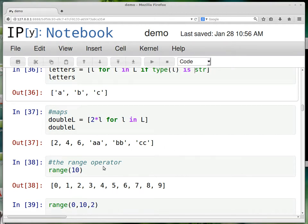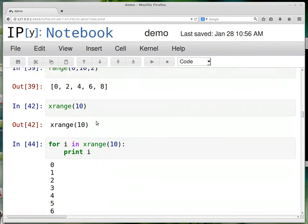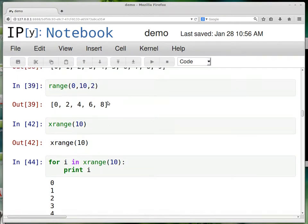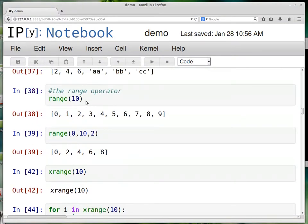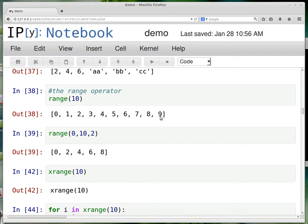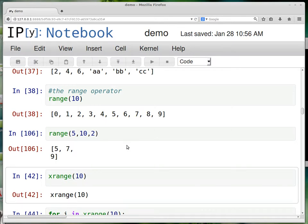But you do have to use repeat loops. And sort of the connection between repeat loops and lists is the range operator. So if you say range 10, that just gives you all the integers between 0 and 10 minus 1. If you don't want to increment by 1, you can increment by 2 by giving this third argument. And if you don't want to start at 0, you don't have to start at 0. So that would be 5, 7, 9.